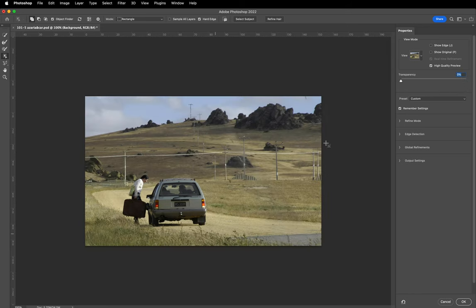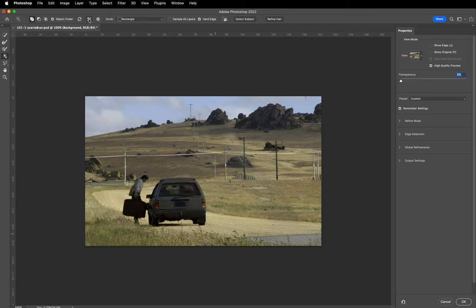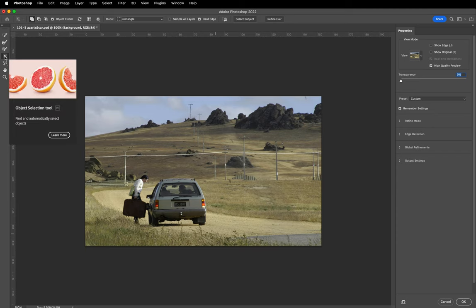We can obviously go in and refine that selection further. These options in the option strip are a way of showing areas that are obvious objects that can be selected. And that's really the Object Selection tool.